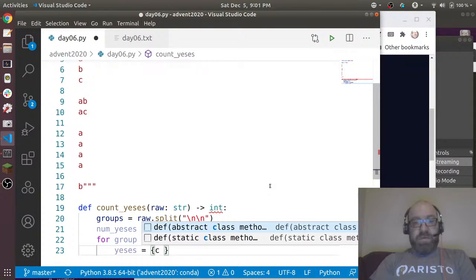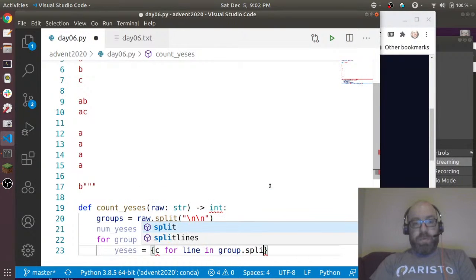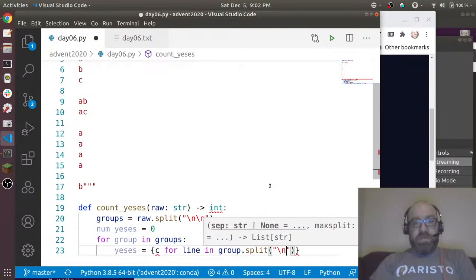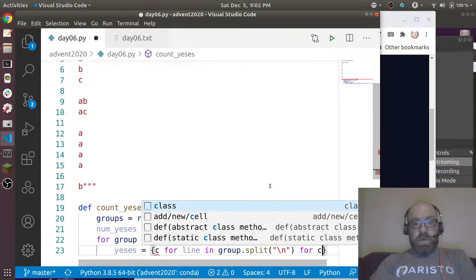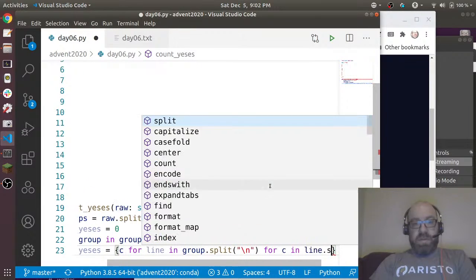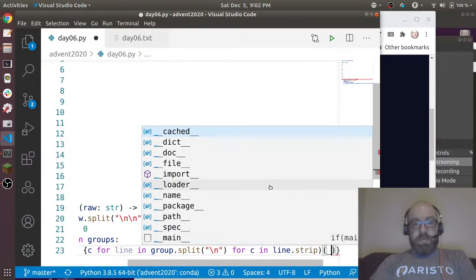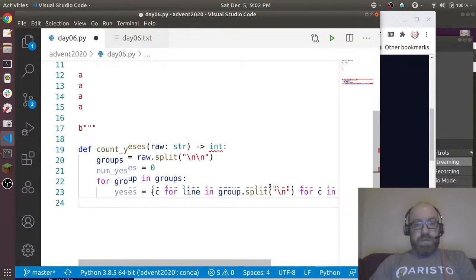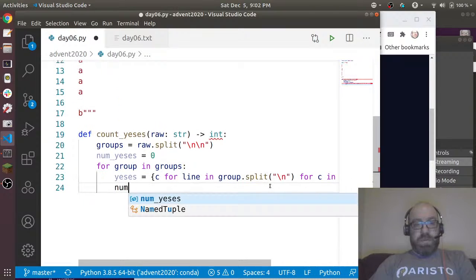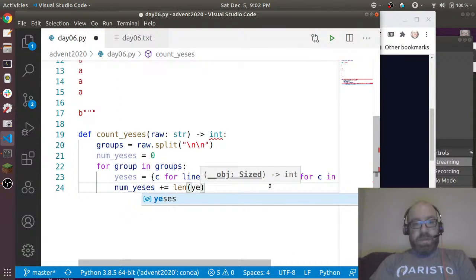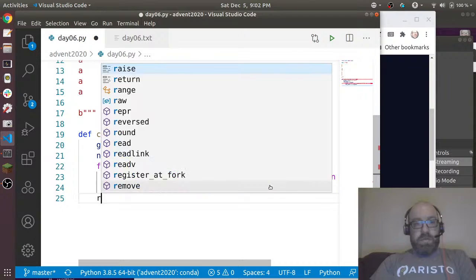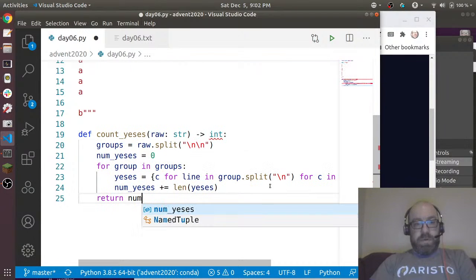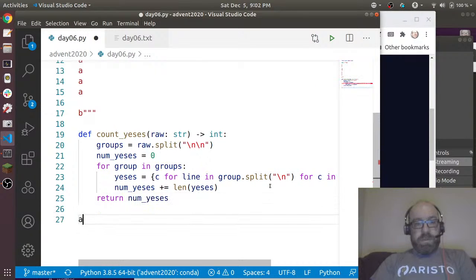For group in groups, let's say yeses equals, and we'll use a set comprehension now. We'll say the set of all characters for line in group.split on new lines and for c in line.strip. And then we'll say num_yeses plus equals len(yeses), and then return num_yeses.